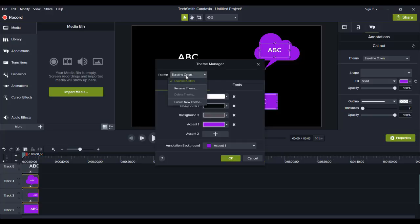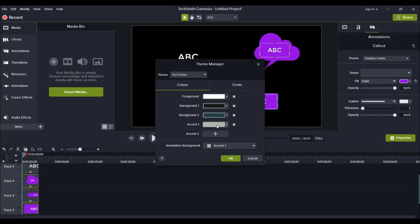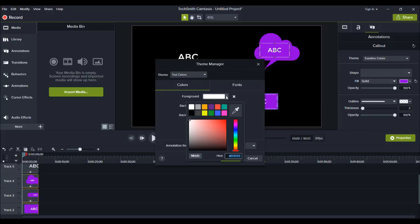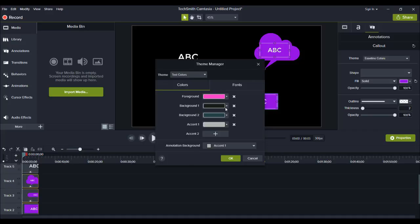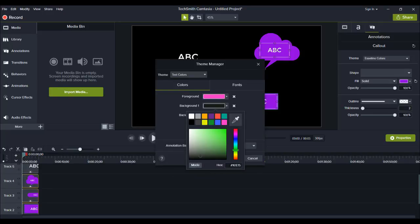So when you set up your font, let's create a new theme. We'll call this Test Colors. And it's going to create a new one here. And you can see that I've got Esetino Colors and Test Colors. So we can change this around to whatever colors that are our brand. And if you have a specific hex code, you can enter that in to get your exact color tone. You can also click on Mode if you want the RGB numbers as well. If you don't use the hex code, there's two different ways. The hex code and clicking the RGB.